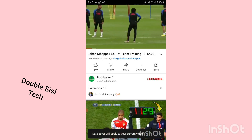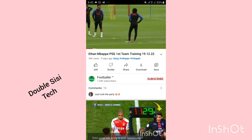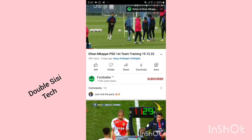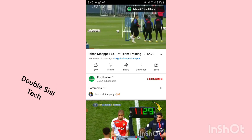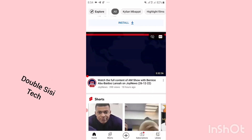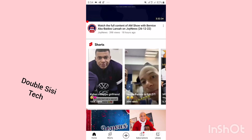Now I have reduced the quality of the video, and this also helps me save data. If you are low on data or worried about your data consumption, this secret is what you should be implementing.